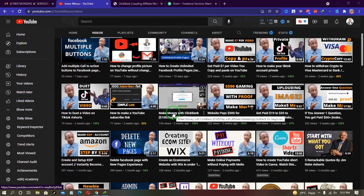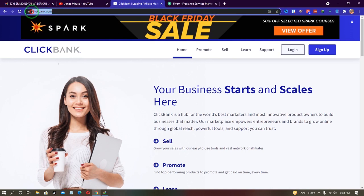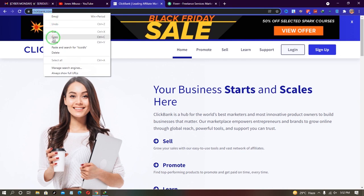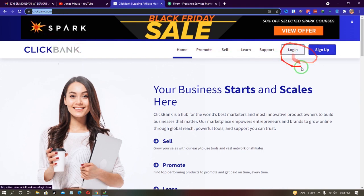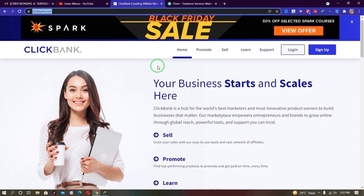Once you have a brand new Gmail account and bank details from either Payoneer or Wise, you can head over to ClickBank.com. I'll leave a link in the description to help you find it easily. Don't go right ahead and click sign up yet, because you need to follow these steps exactly as I show you to avoid any ban.